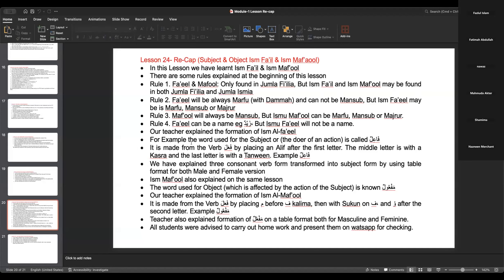Our teacher explained the formation of Ismu fa'il. The word used for the subject or doer of an action is called fa'ilun. From the verb fa'ala, by placing an alif after the first letter, the middle letter is with a kasra, and the last letter is with a tanwin. We explained the three-consonant verb transformed into subject form using a table format for both male and female versions.